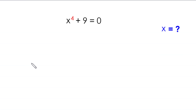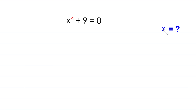Hello everyone, you are welcome. We will solve this very nice algebra equation: x to the power 4 plus 9 is equal to 0. Our job is to find all possible values of x.